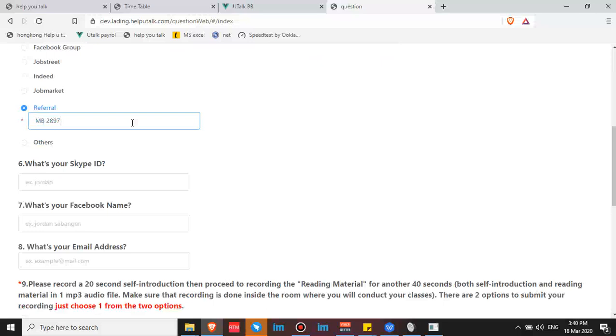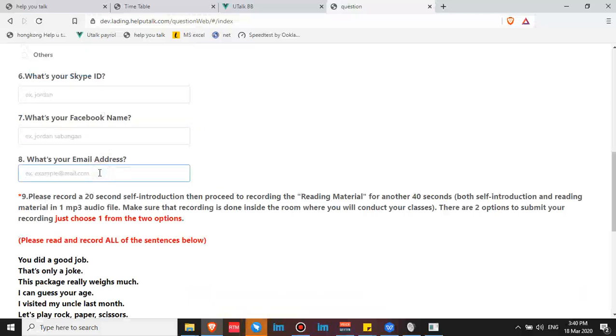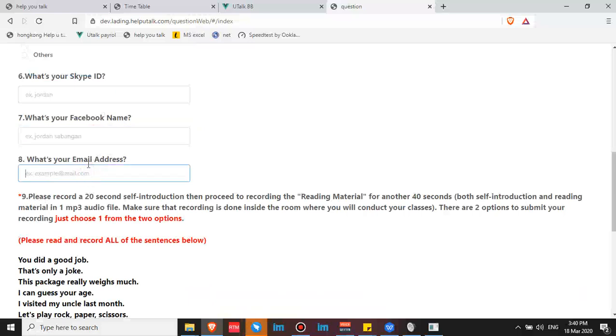If you want to apply, you can use my code and I can also follow up your application if you use my code. That's MB2897. So input your Skype ID, your Facebook name, your email address.